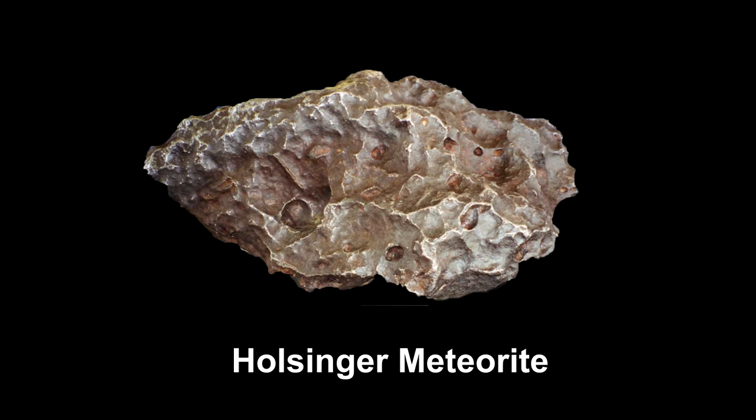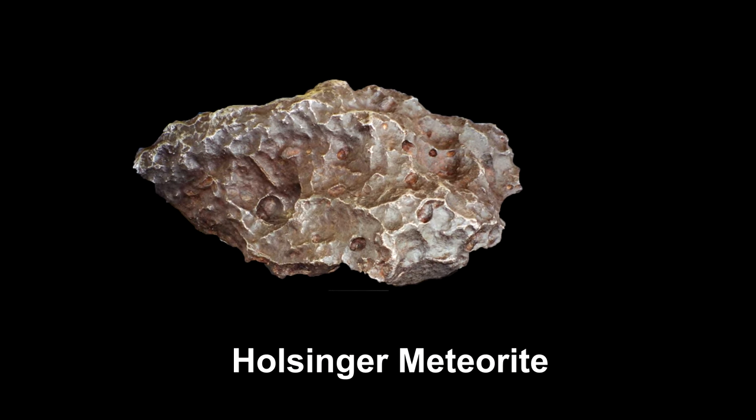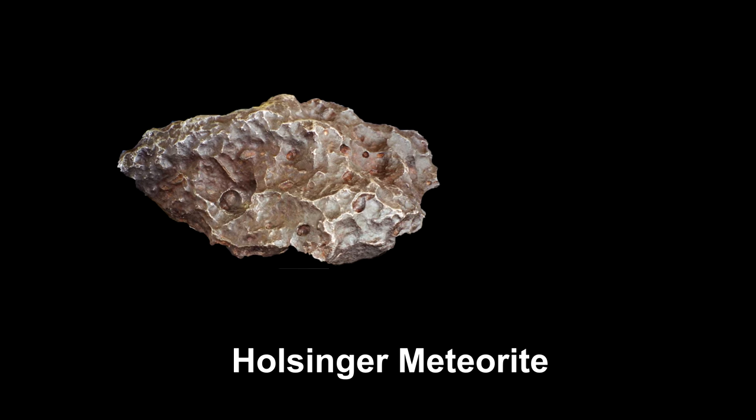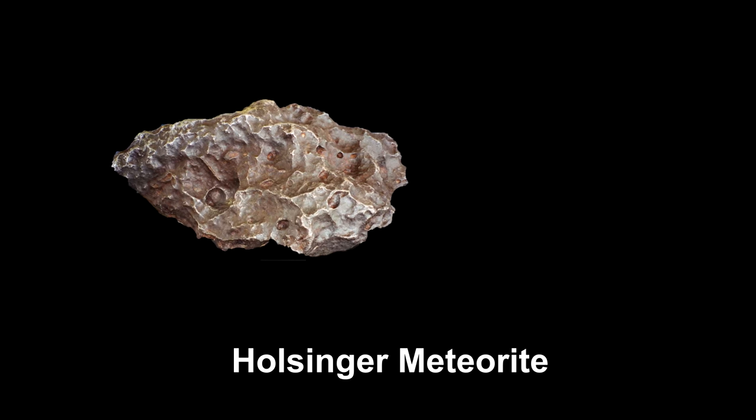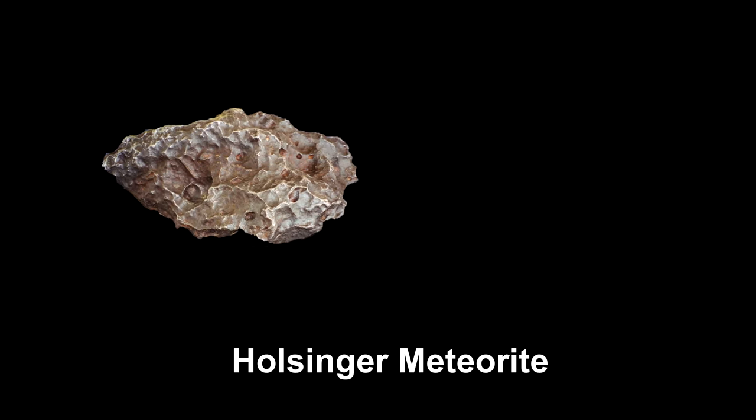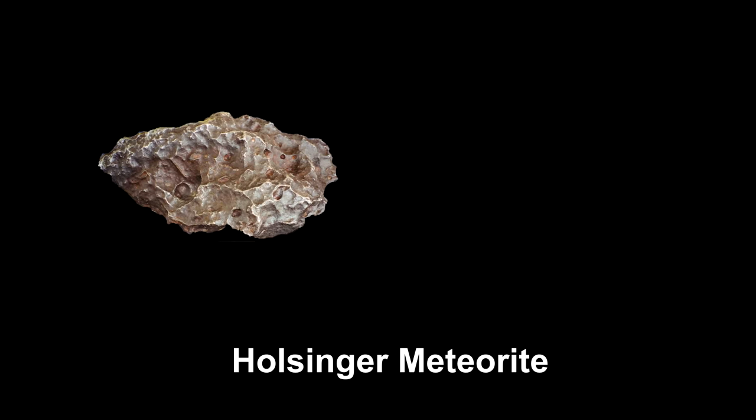The largest fragment is the Hollinger meteorite, with a mass of 639 kilograms or 1,400 pounds. This iron meteorite contains troilite, an iron sulfide mineral that has almost no uranium.